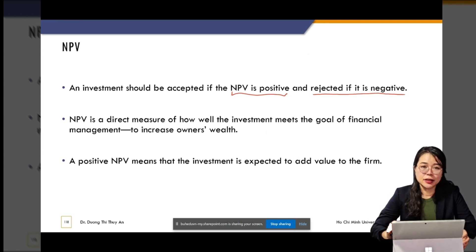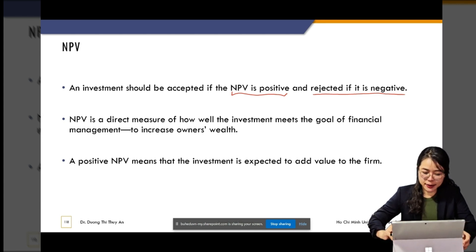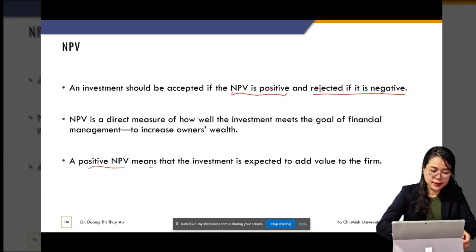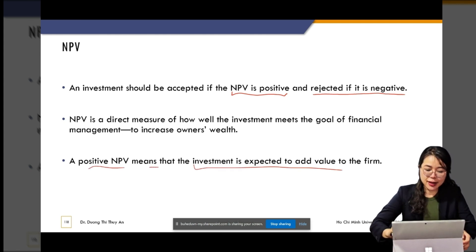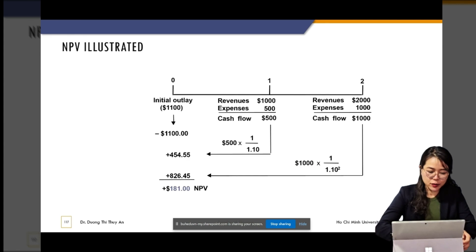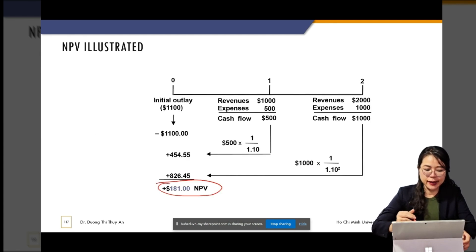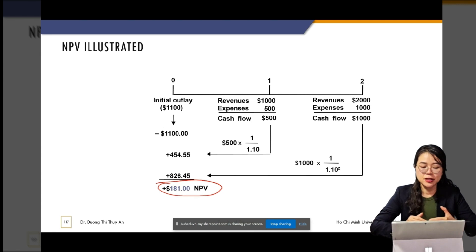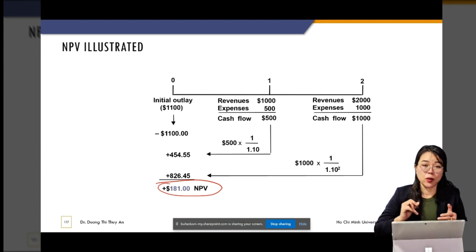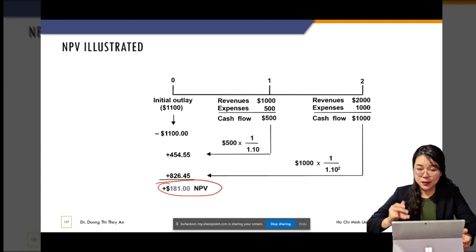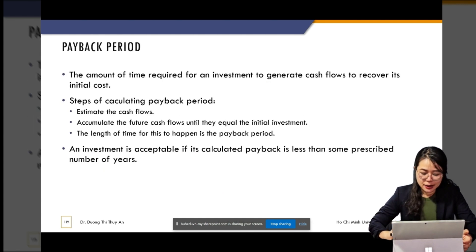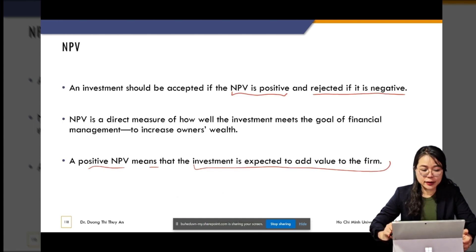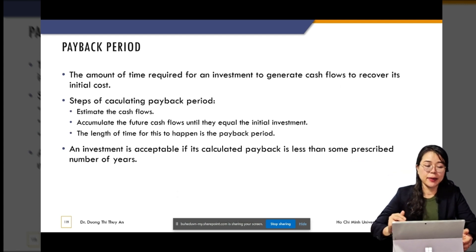NPV is the most popular and very important criteria to evaluate a project. A positive NPV means that the investment is expected to add value to the firm. For example, a positive NPV of $181 means the project's value exceeds its cost — the added value the project brings to the company is $181 after covering the cost. That is the first criteria. The second criteria is the payback period.